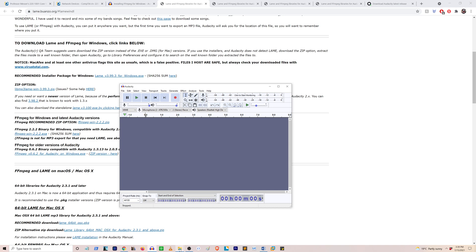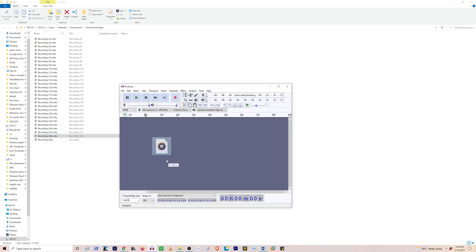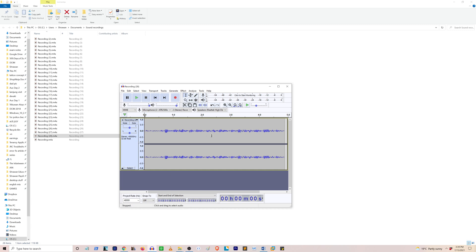Okay, now we're going to go back to our folder where we had the m4a files. So we can now drag this file into our Audacity program, and you can see now you're able to gain access to the music file.